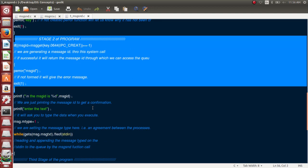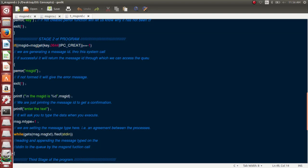Step two: generate the message ID using the msgget system call, passing in the key generated in step one. The permissions are set to 0644 — read-write for owner, read for group, read for others, though 777 also works. If creating for the first time, use IPC_CREAT. If it already exists, it will be opened with those permissions. Each step's output feeds into the next.